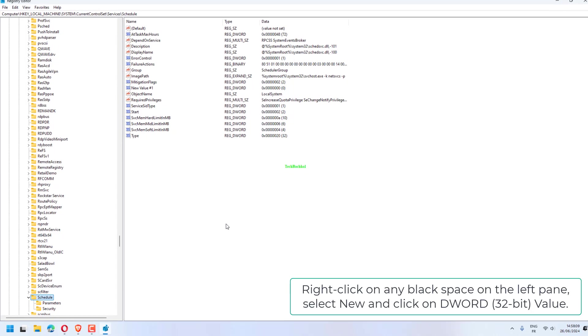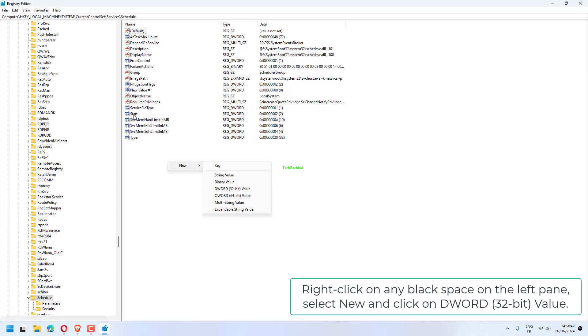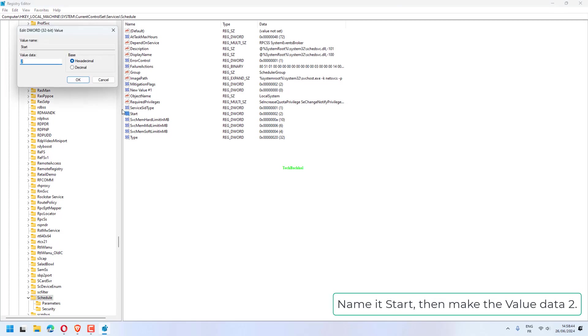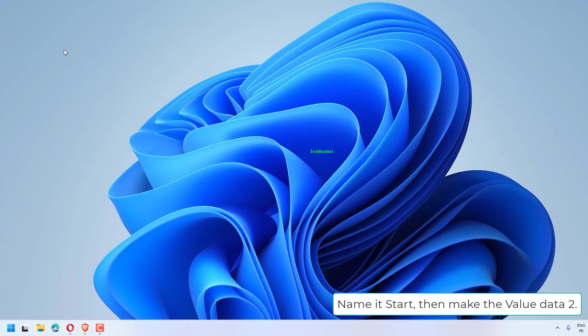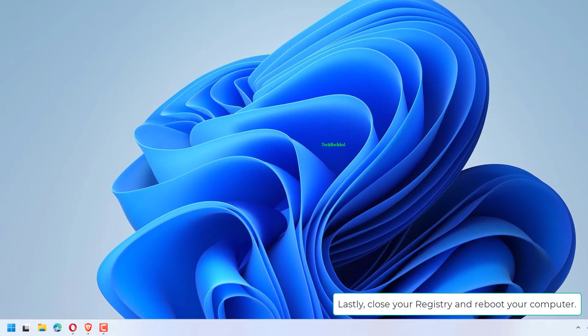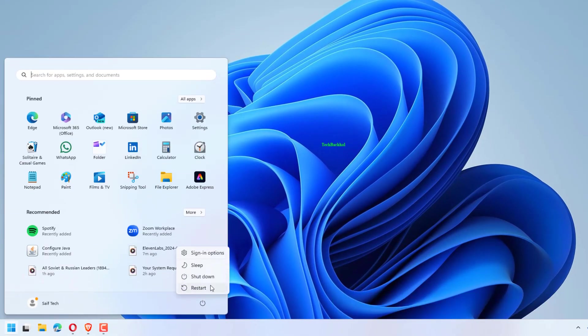Right-click on any blank space on the left pane, select New and click on DWORD 32-bit Value. Name it Start, then make the Value Data 2. Next, close your registry and reboot your computer.